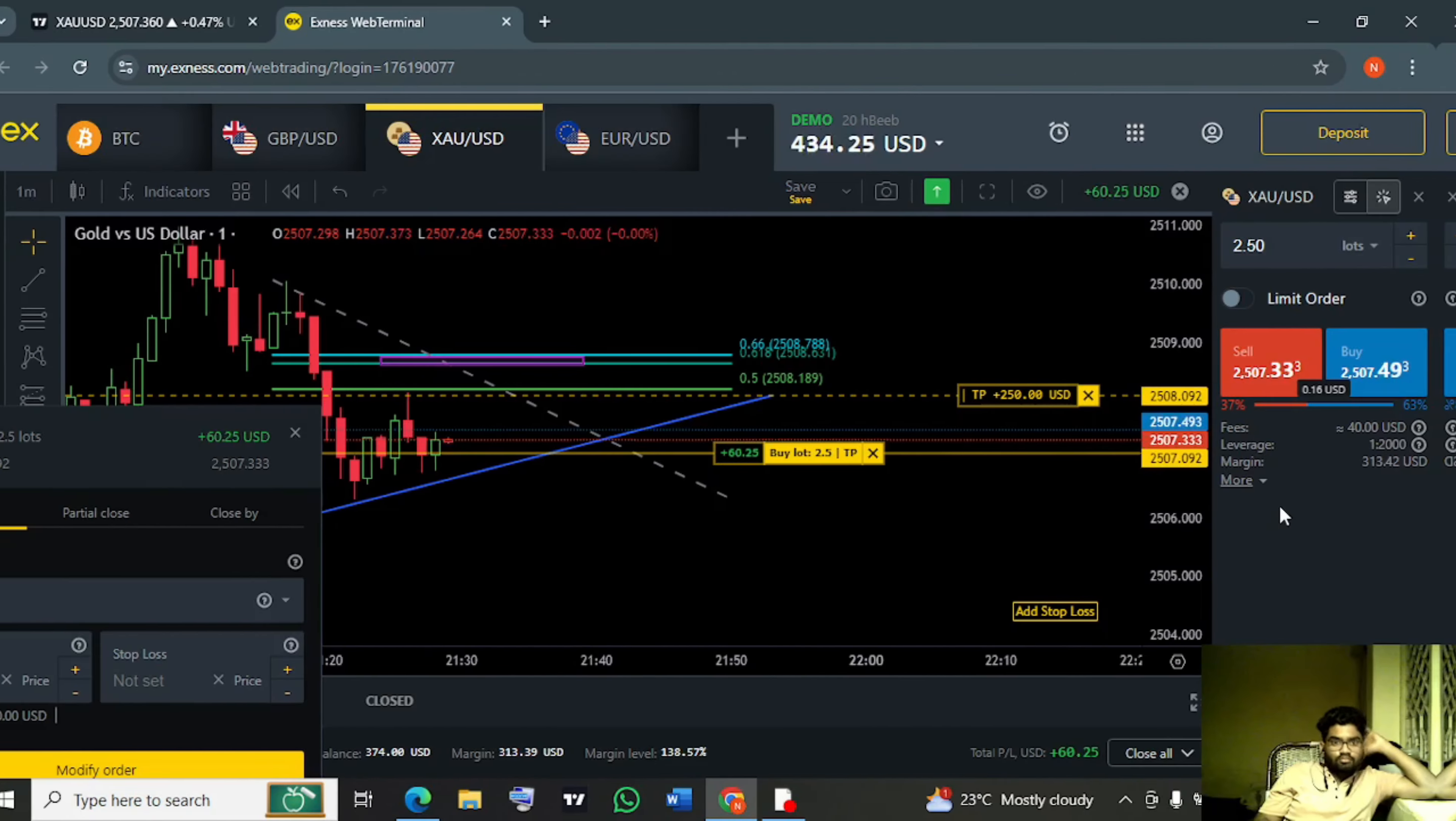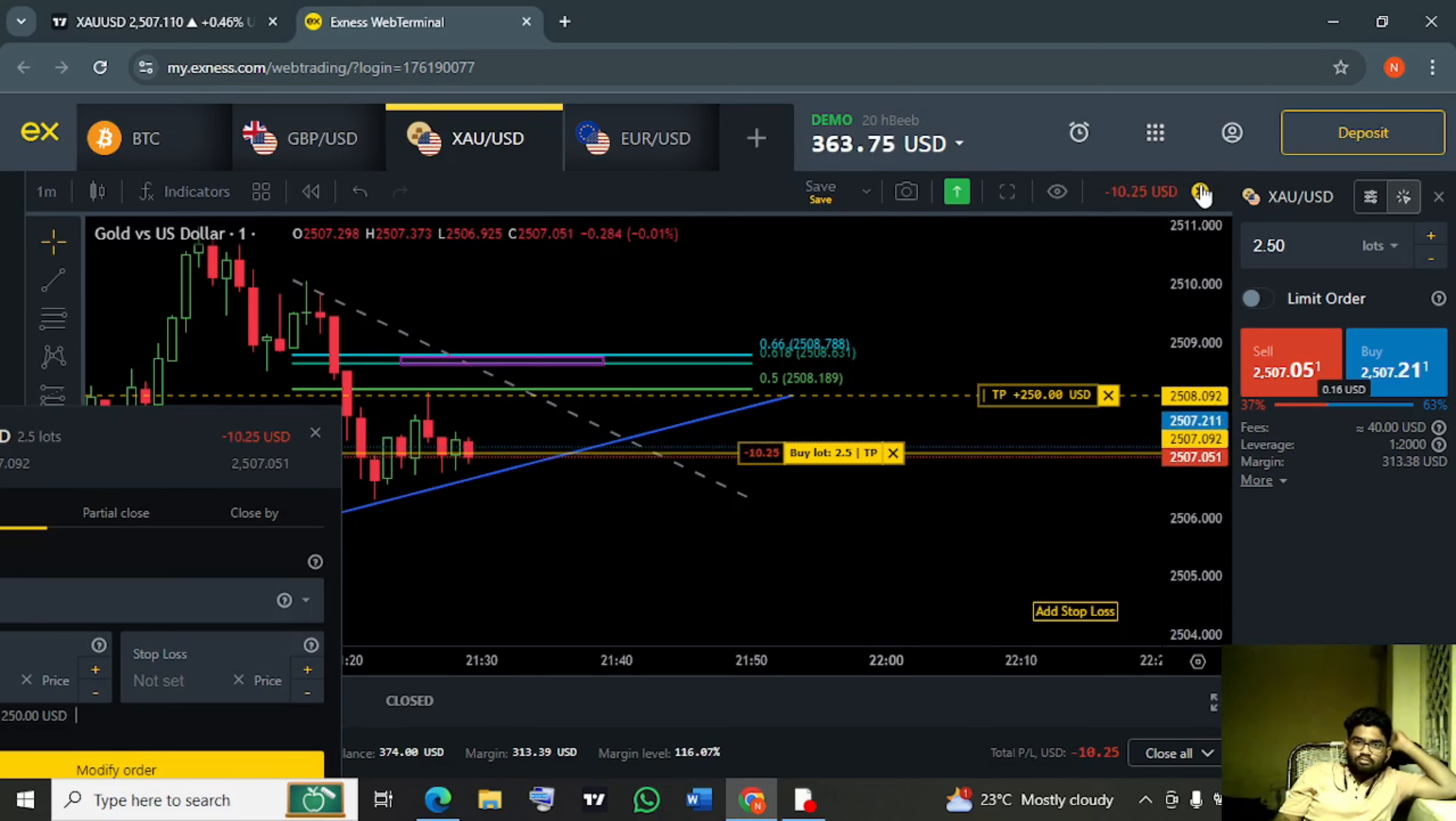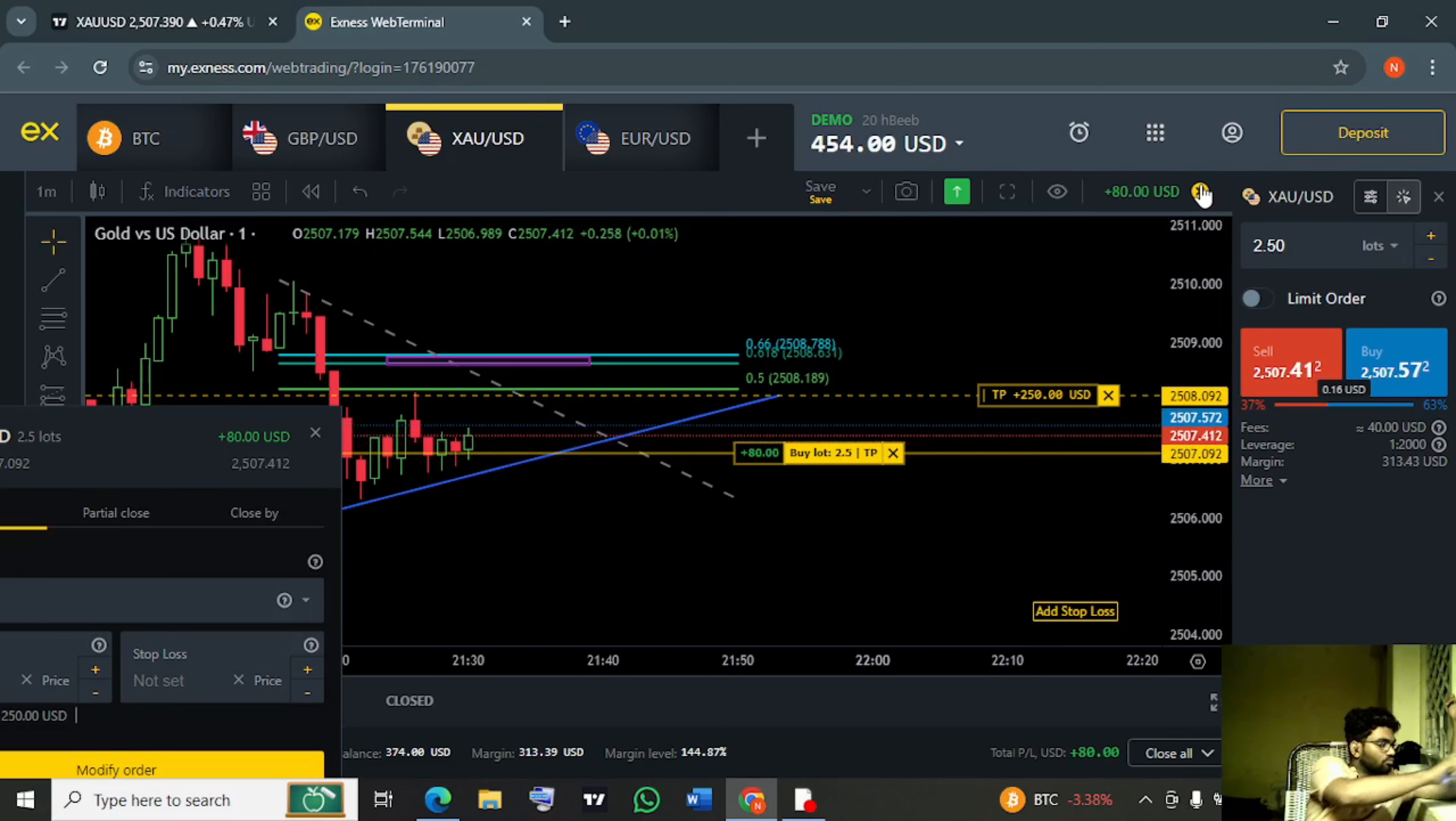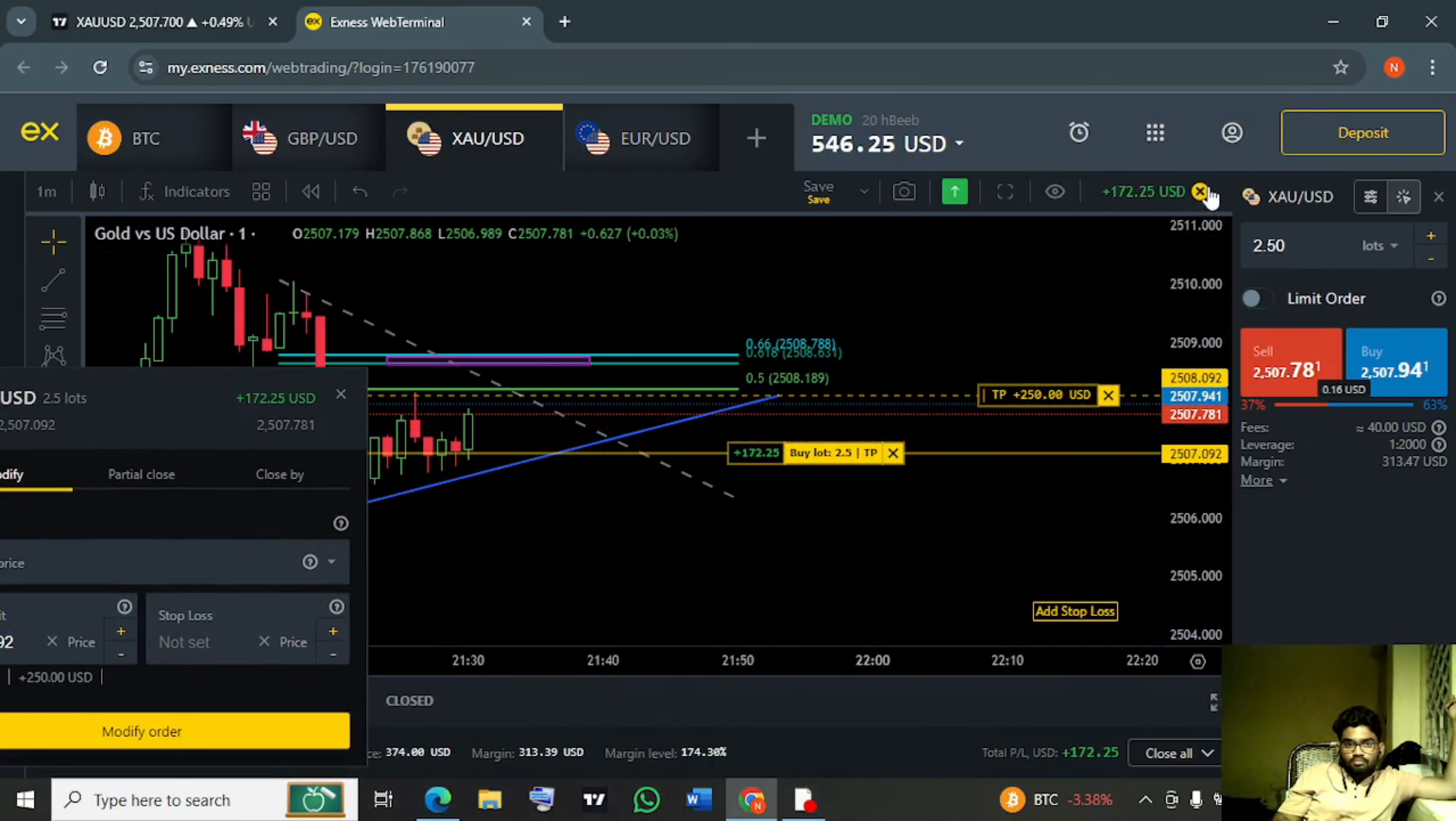And by the end of this trade I think we'll get 600 dollars, let's wait... Yes, we got 624 dollars, trade closed.